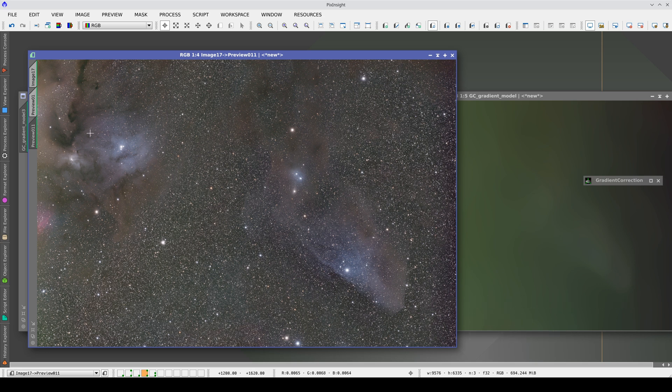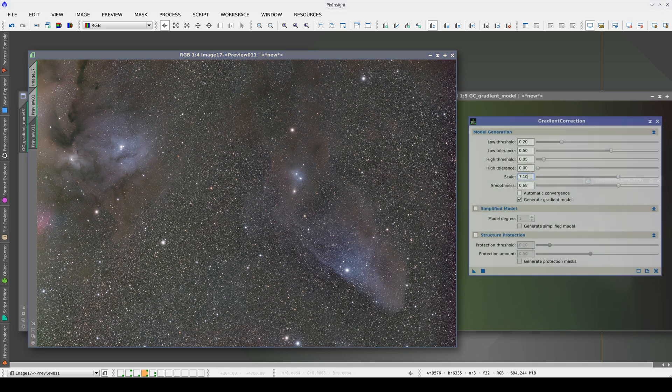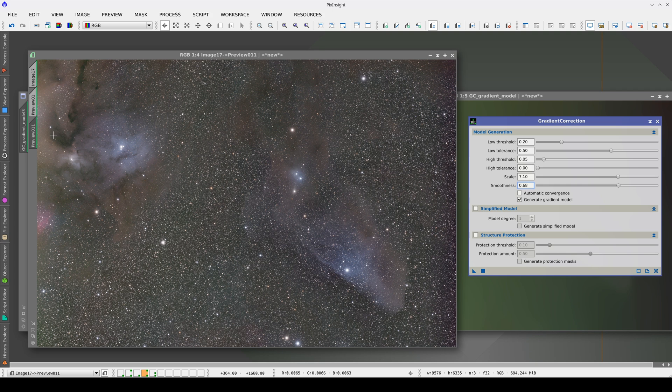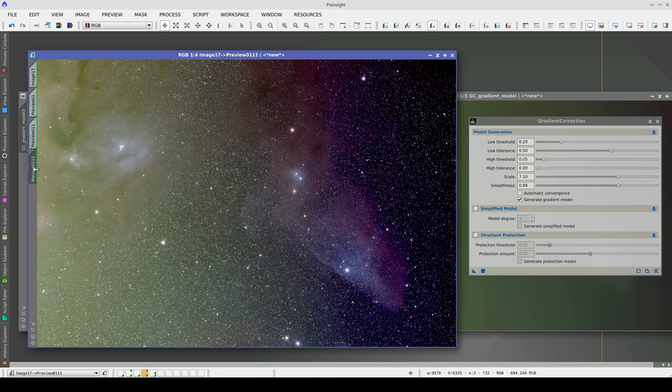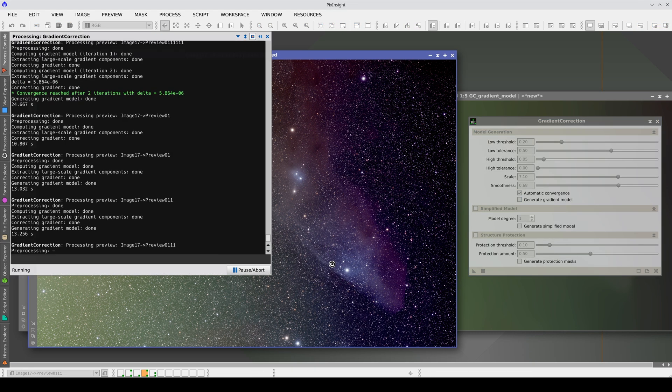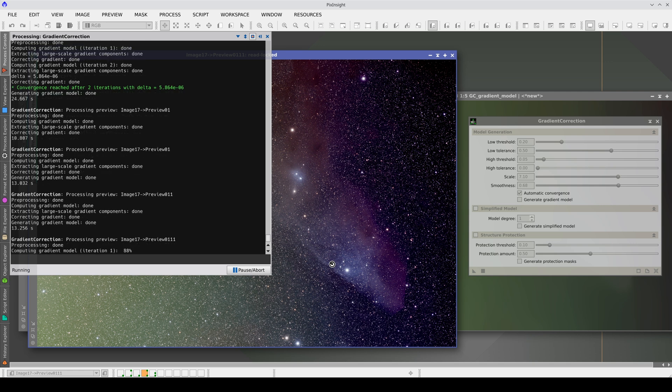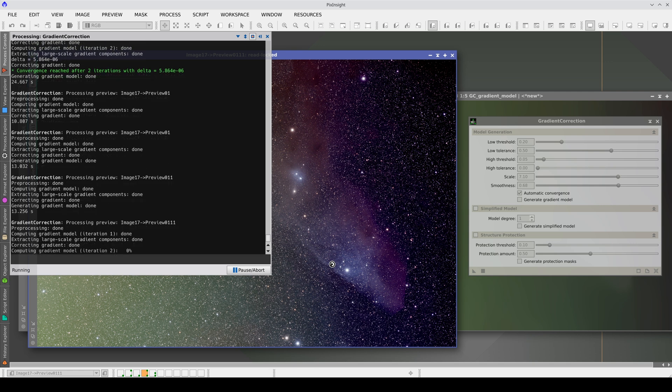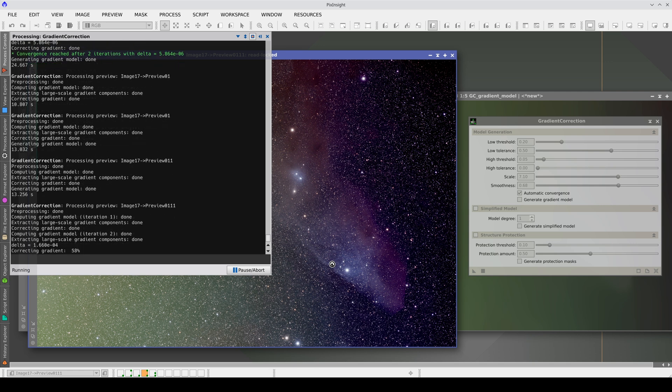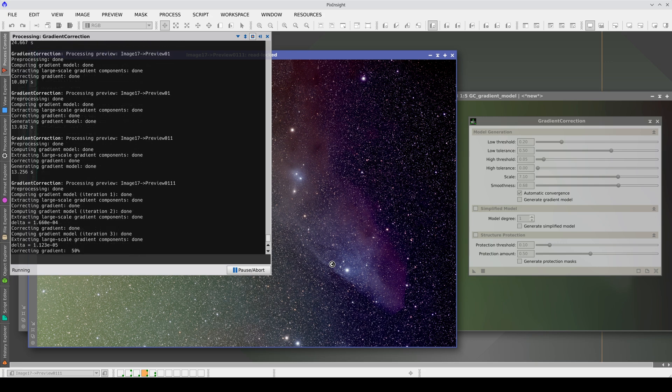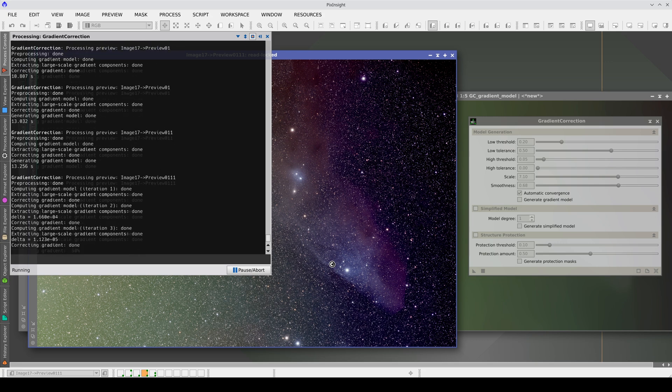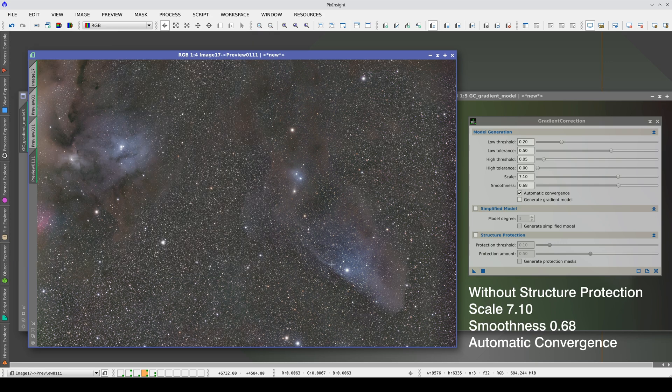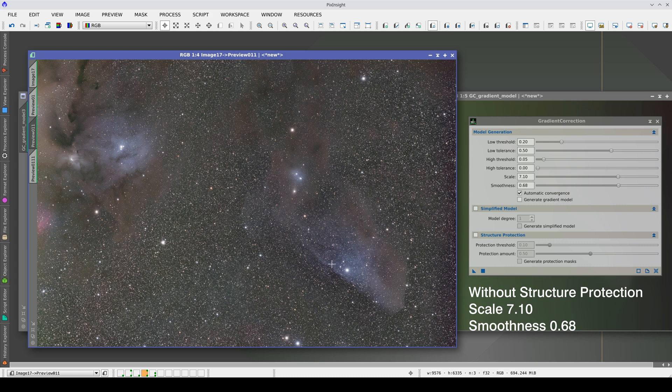Therefore, by increasing the scale and smoothness, we can no longer model it completely. We'll try with Automatic Convergence enabled. Now the sides are better corrected.